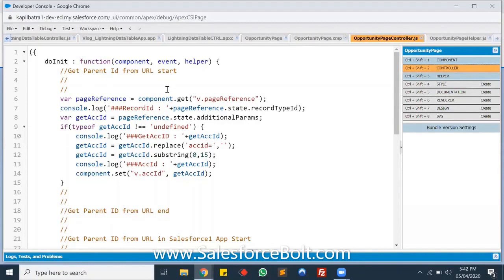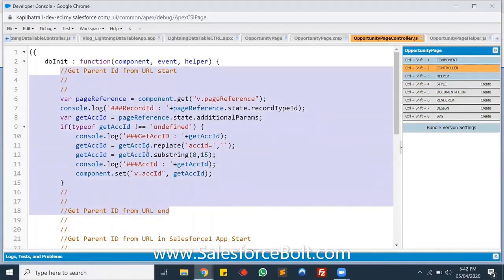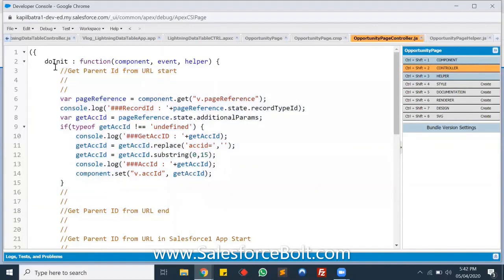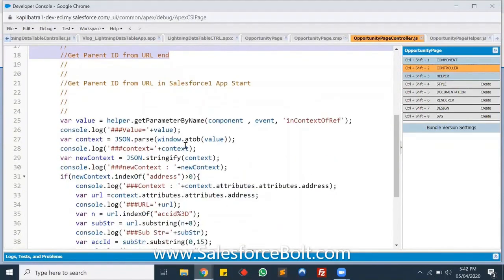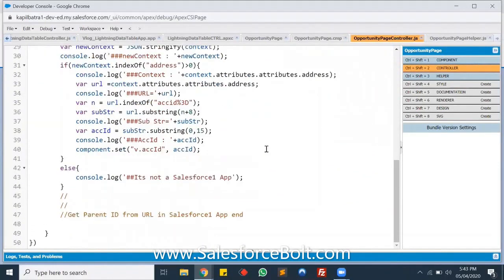In my controller's doInit function, I'm getting the URL parameters using some custom code. You can check from line number 3 to line number 18 — this is the code if you are getting the URL parameter from the desktop version of your component. Basically there are two versions: one is the desktop version and the second is the Salesforce1 application, for example if you try to run it in a mobile application.